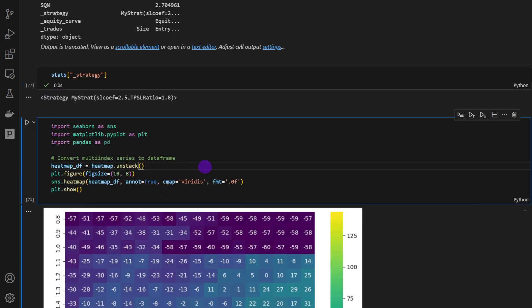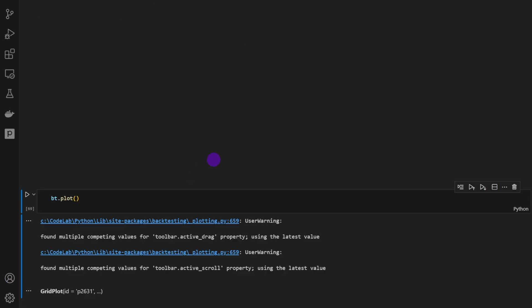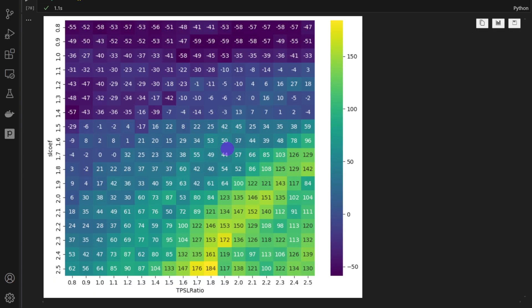Then we can plot the heat map of the returns. And as you can see, this is a strategy that doesn't like, because it's a breakout strategy, it doesn't like short or close take-profit and stop-loss. It needs some space for the break to happen and to show results. This is the optimal zone, as you can see here.